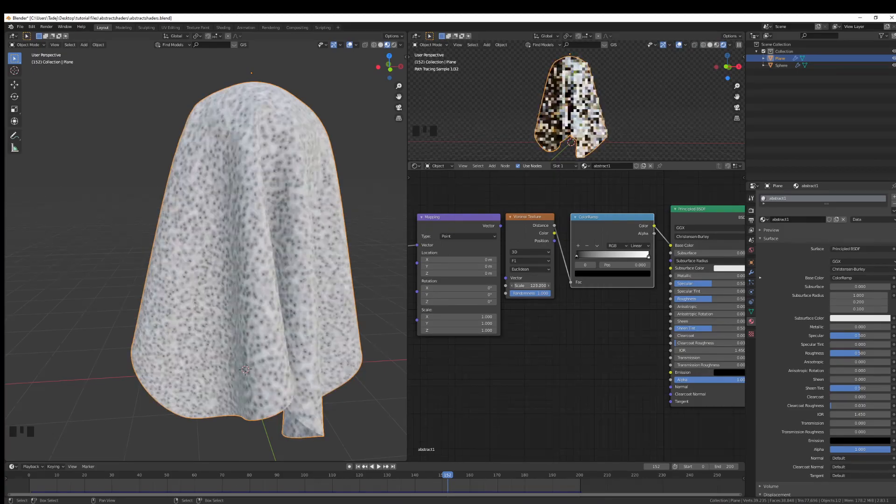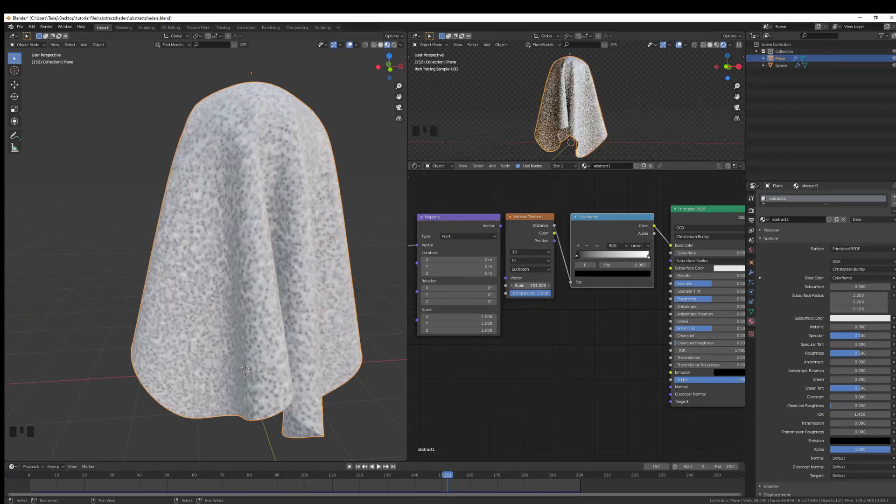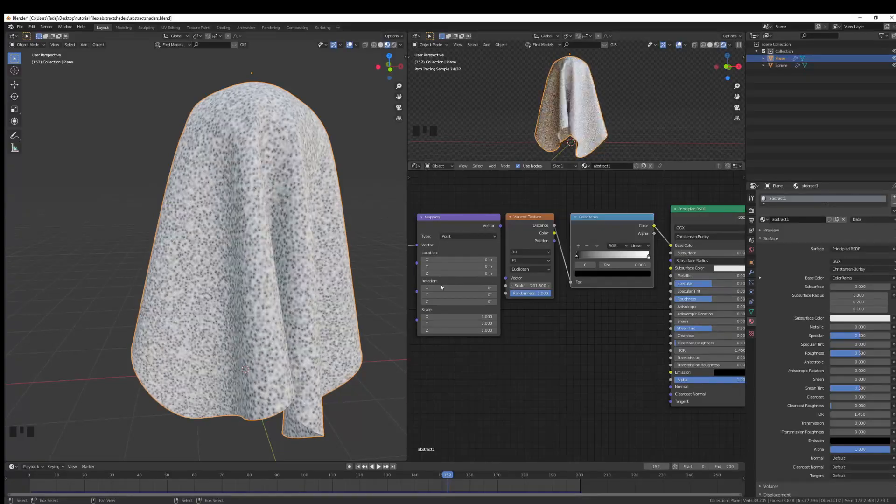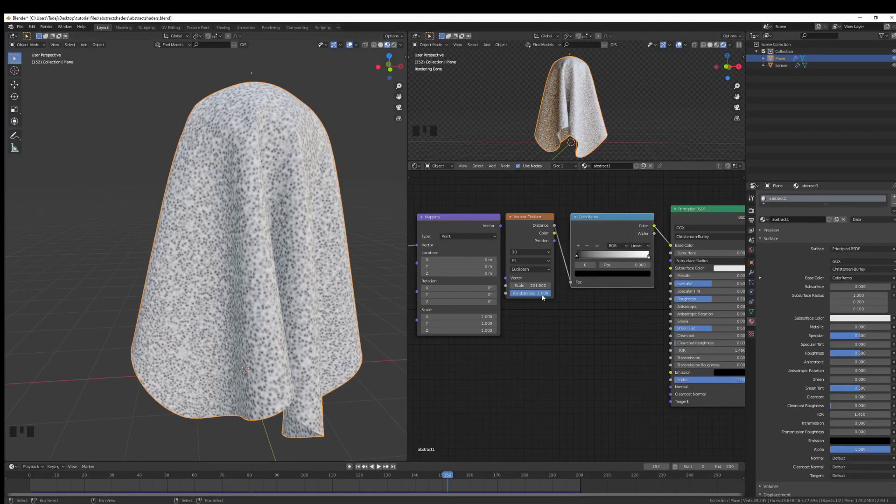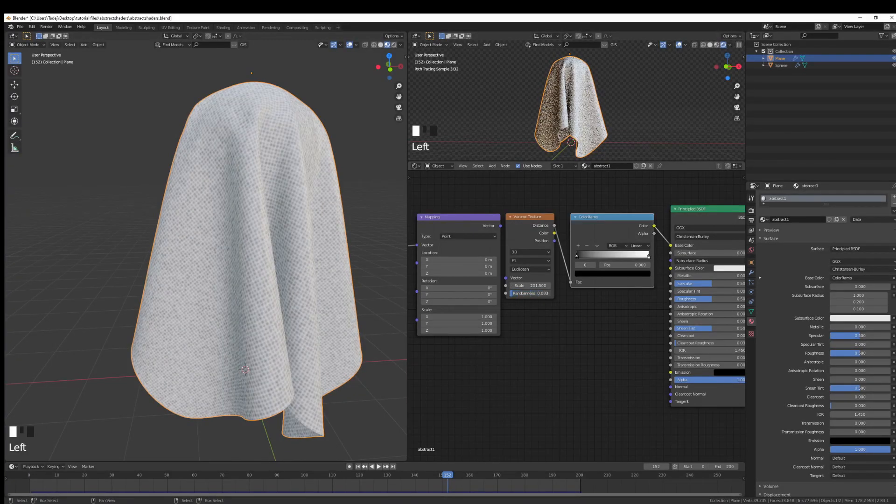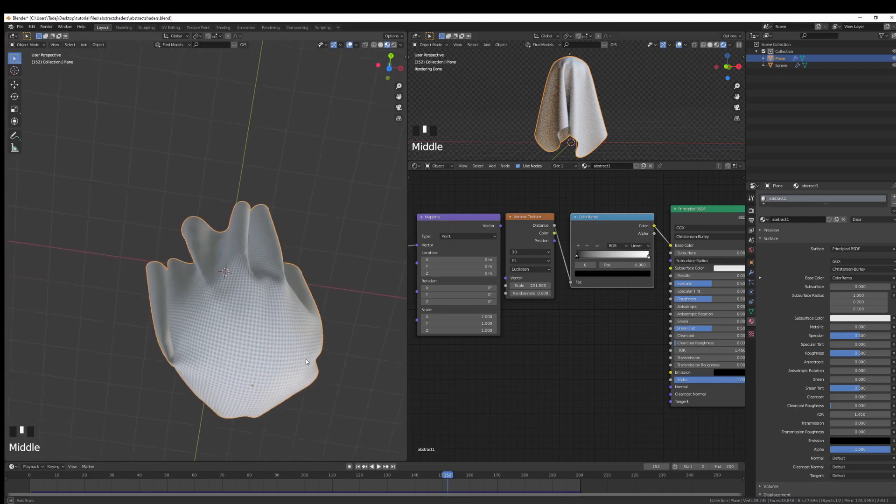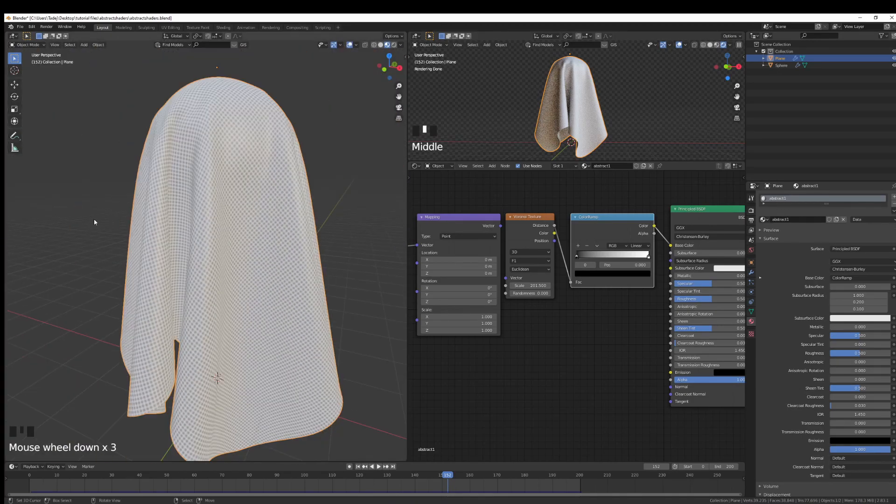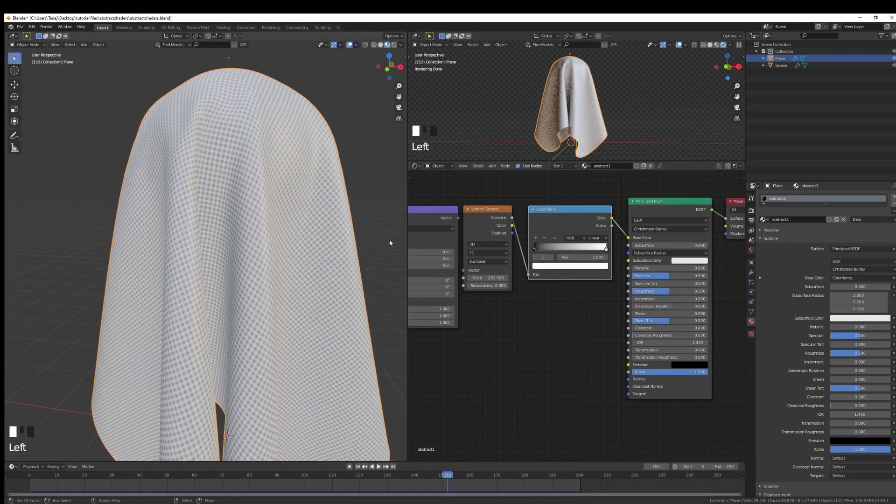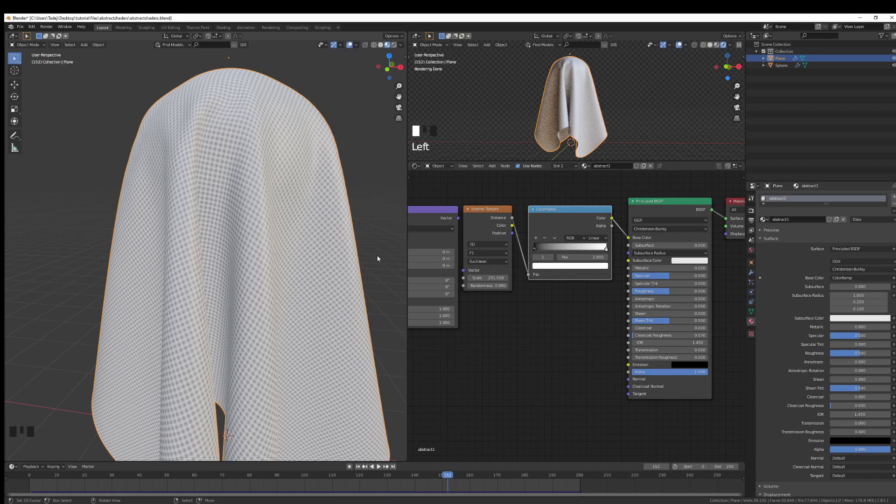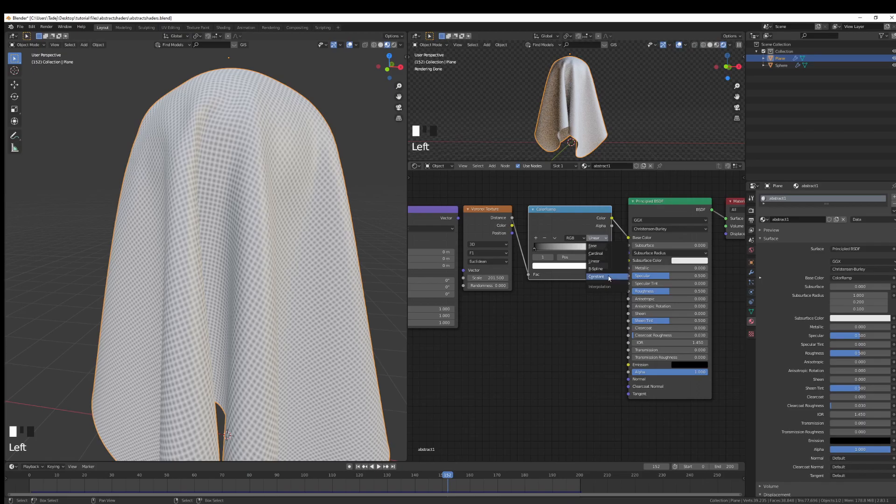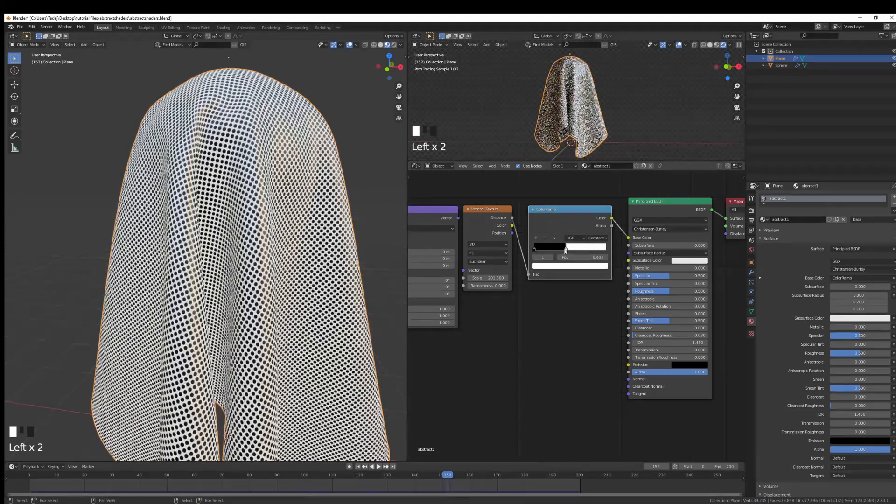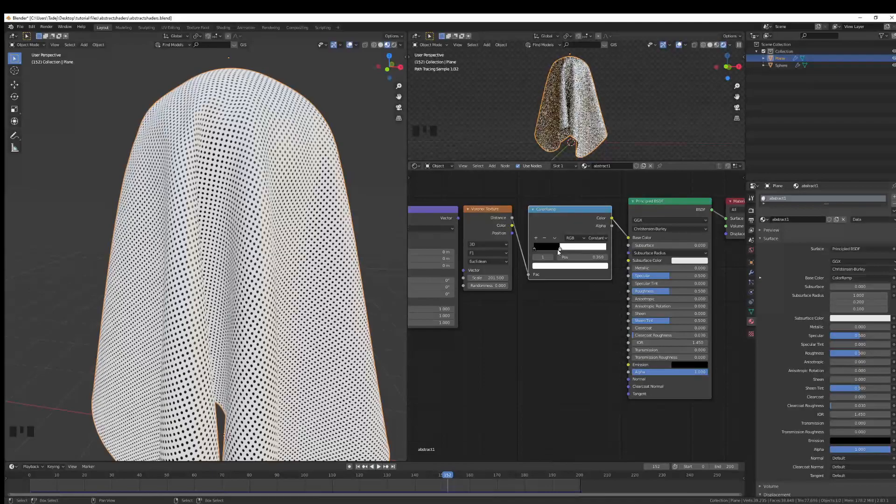Now the trick is to increase the scale as much as possible. I'm going to go at about 200 maybe for now. And you can also turn off the randomness, so all of a sudden you get this funny looking pattern. In order to control the little dots on our material, you can go under your interpolation settings, switch to Constant.